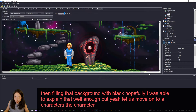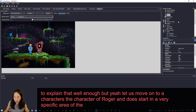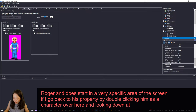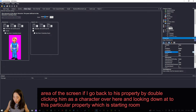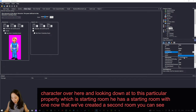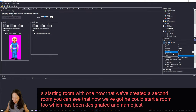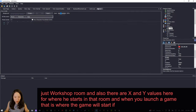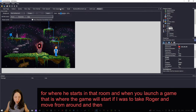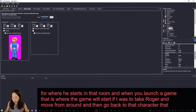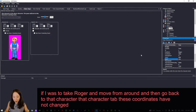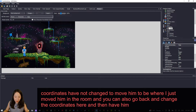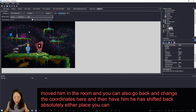Moving on to Characters — Roger starts in a very specific area of the screen. Going back to his properties by double-clicking him and looking at 'Starting Room,' he has a starting room of 1. Now that we've created a second room, we can see it listed as Workshop Room. There are also X and Y values for where he starts in that room. If I move Roger around and go back to the character tab, the coordinates update to reflect where I moved him, and you can also change them directly in the properties.